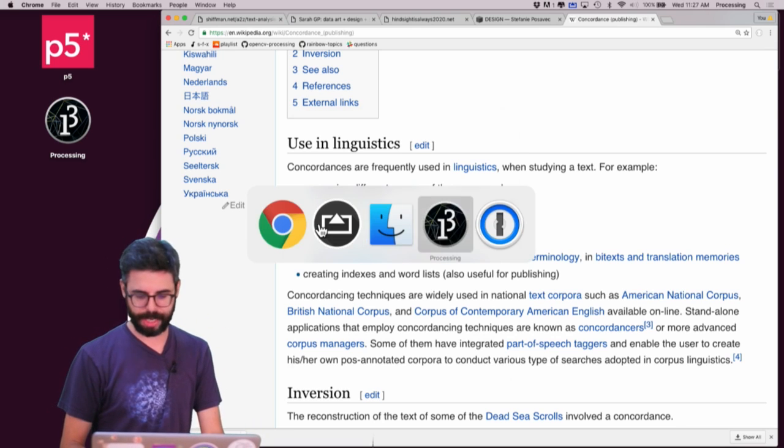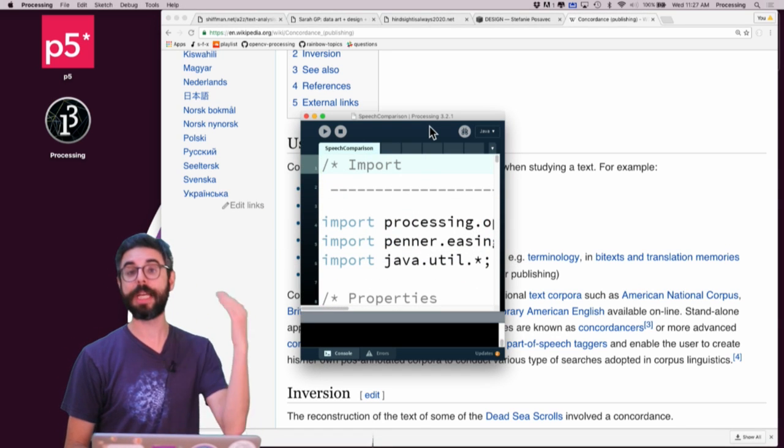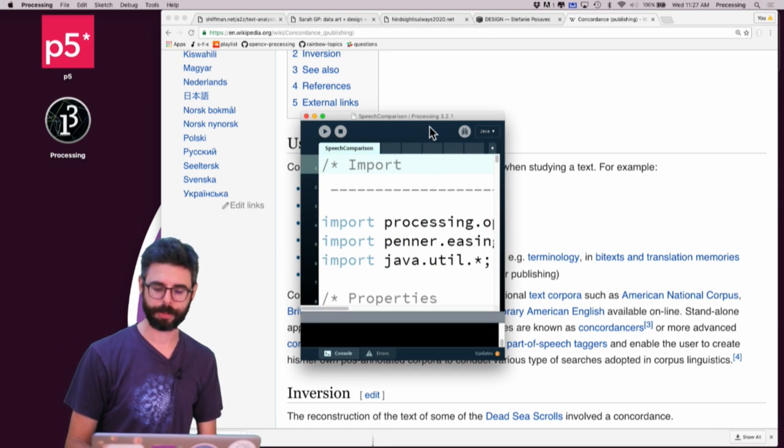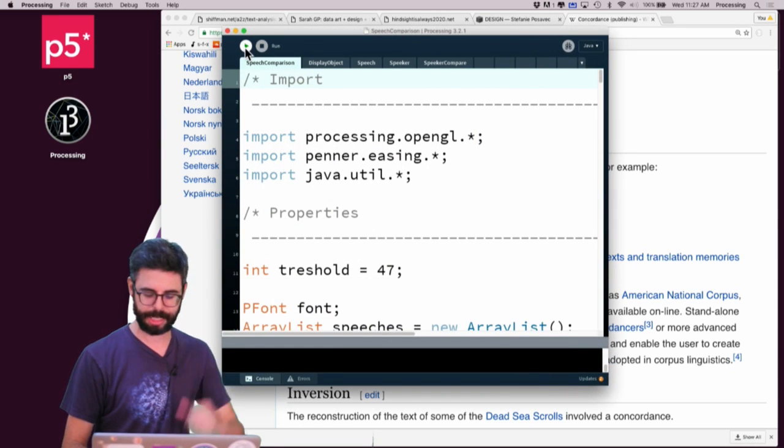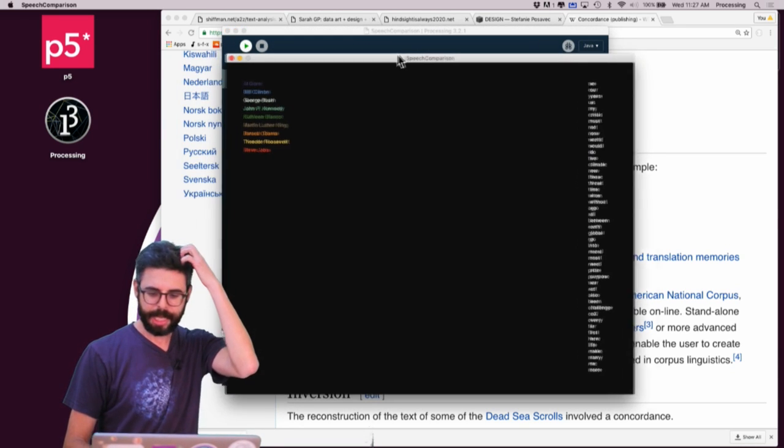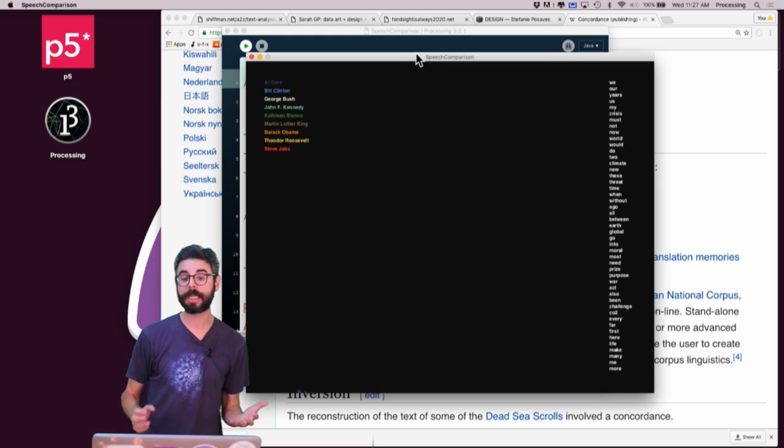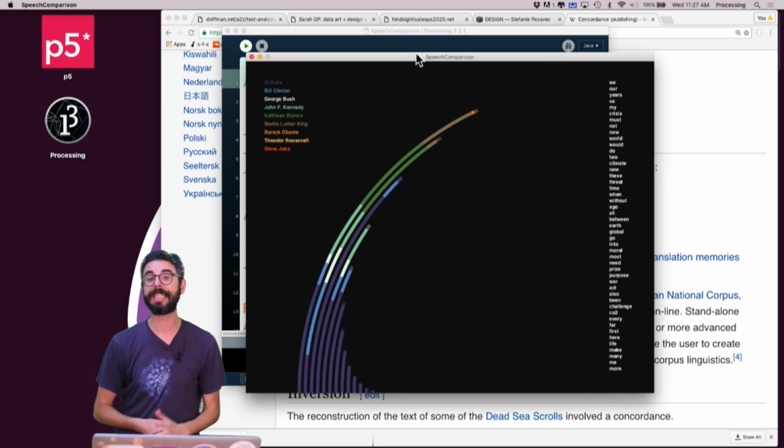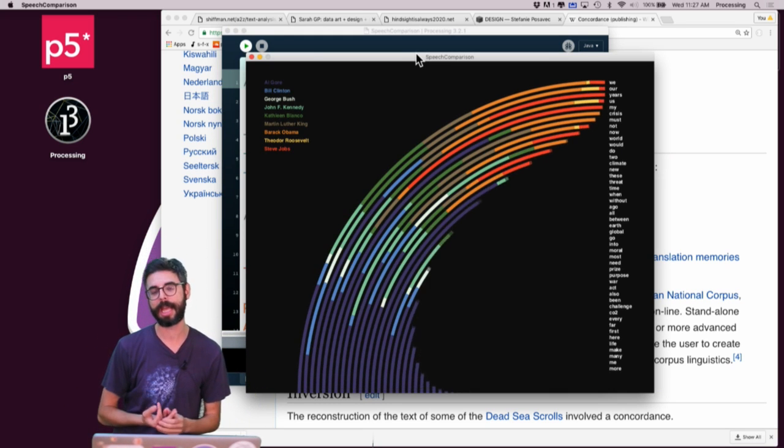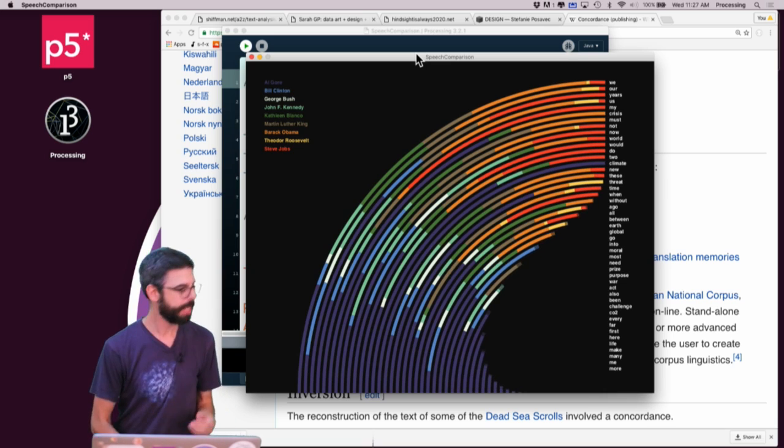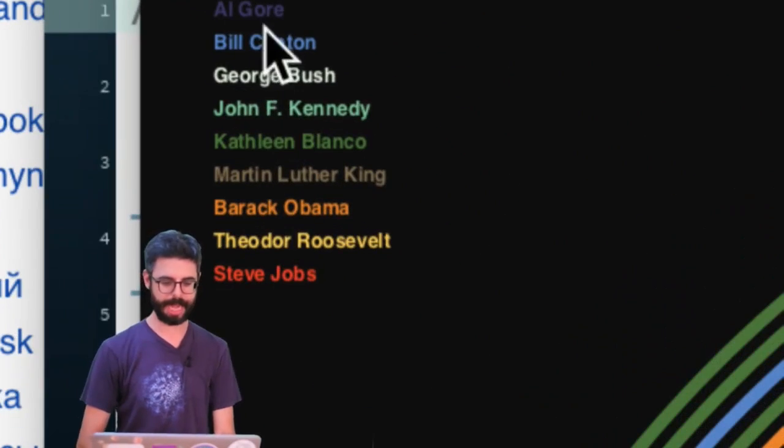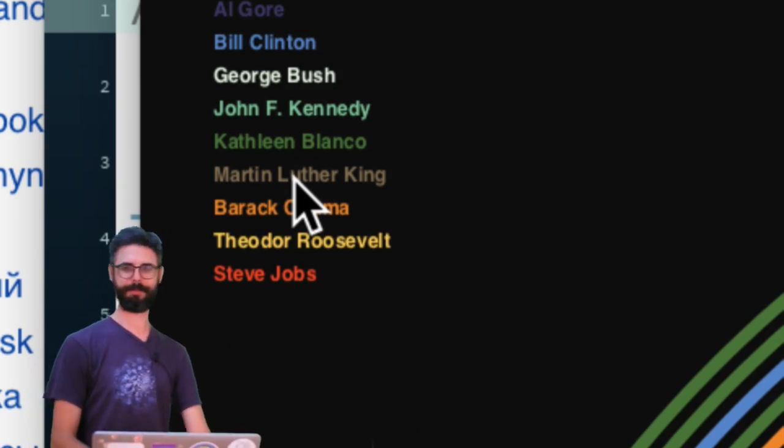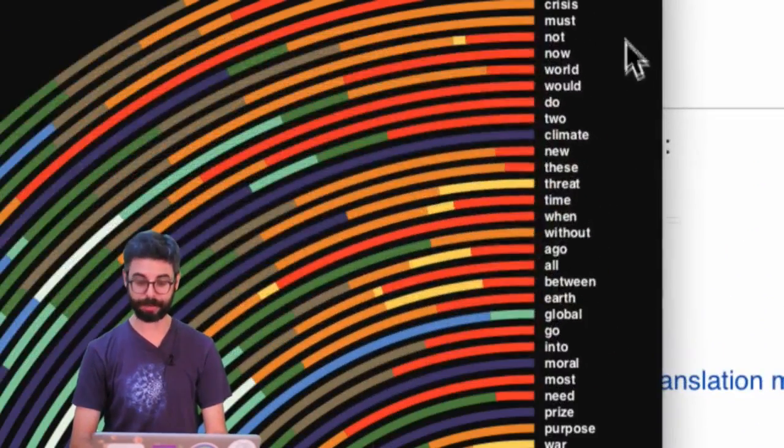So let me show you some examples. So first of all, here's a great example. This is by Rune Madsen and there'll be links to all these projects in this video's description. This is called speech comparison. It's a project created in processing.